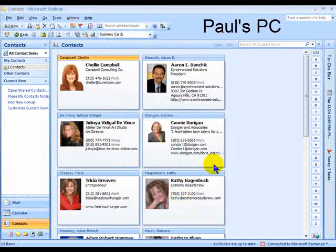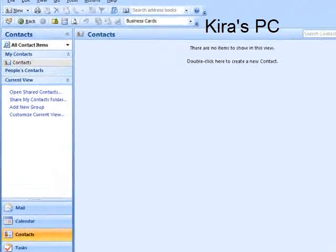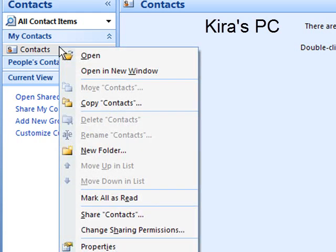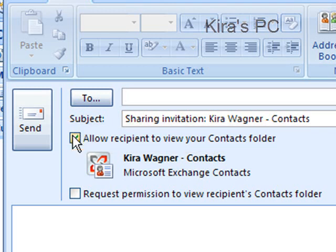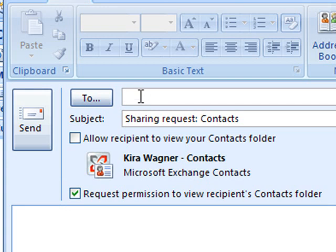Now let's step back and look at this from a completely different point of view. This entire sharing operation can be reversed. That is, the other person can request you to share your contacts. Here's how it works. Back over on Kira's computer, you'll see that she has no contacts of her own, and she would like to request to view my contacts for her usage. The process to reverse it is quite straightforward. Right-click on Contacts and Share Contacts. You'll notice that it doesn't say Share My Contacts, and that's significant, because instead of allowing the recipient to view your contacts folder, I'm going to check Request Permission to View Recipient's Contacts Folder. I simply click Send, and the request is completed.